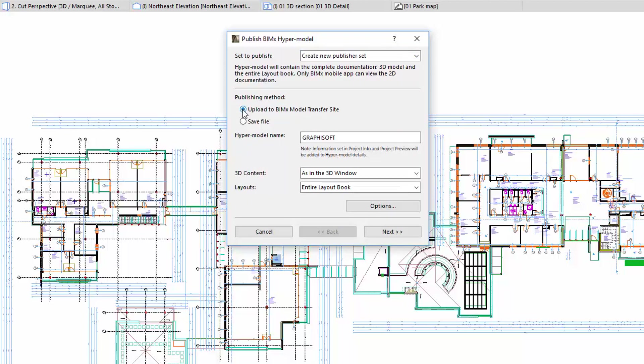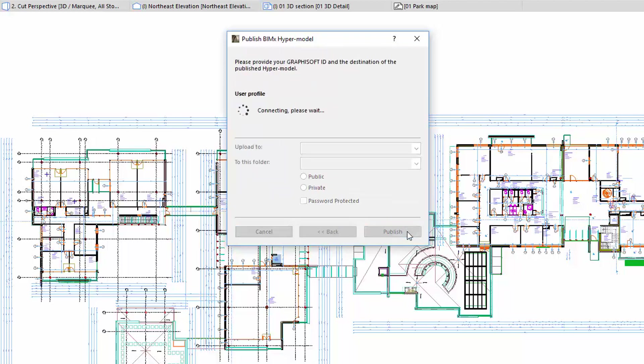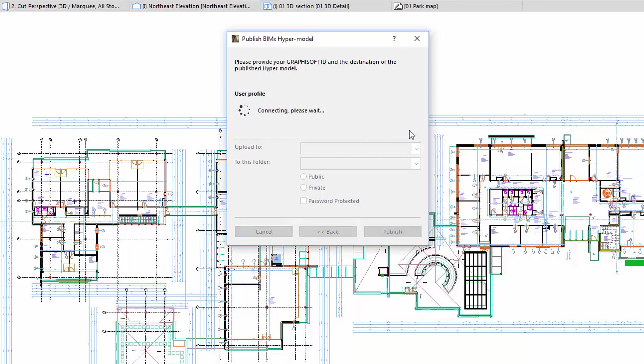Select the Upload to BIMx model transfer site option. If you are not signed in, you will receive a warning. In this case, click Sign In.